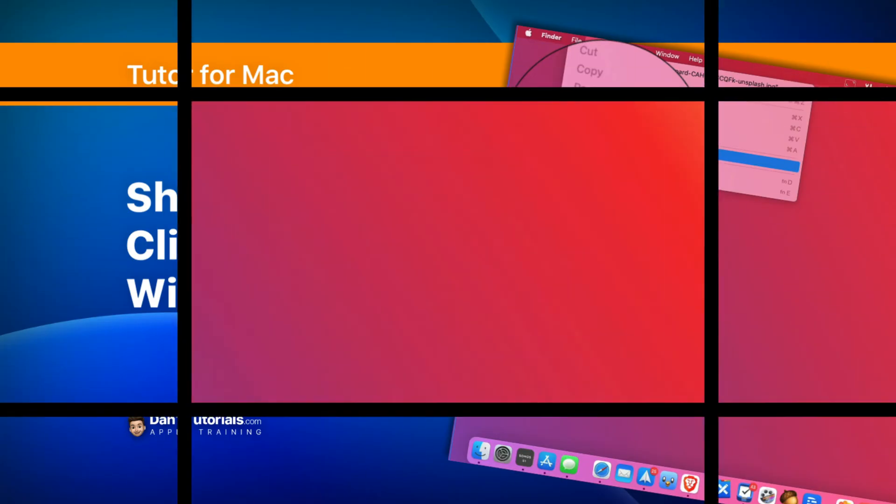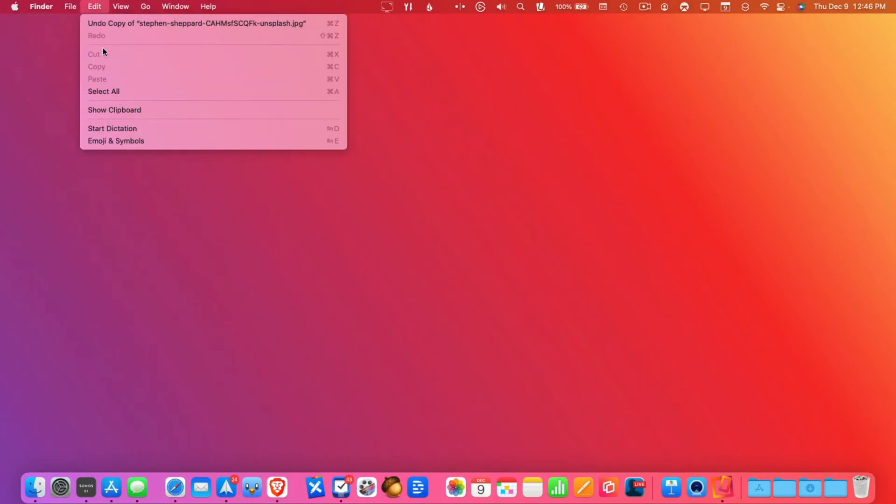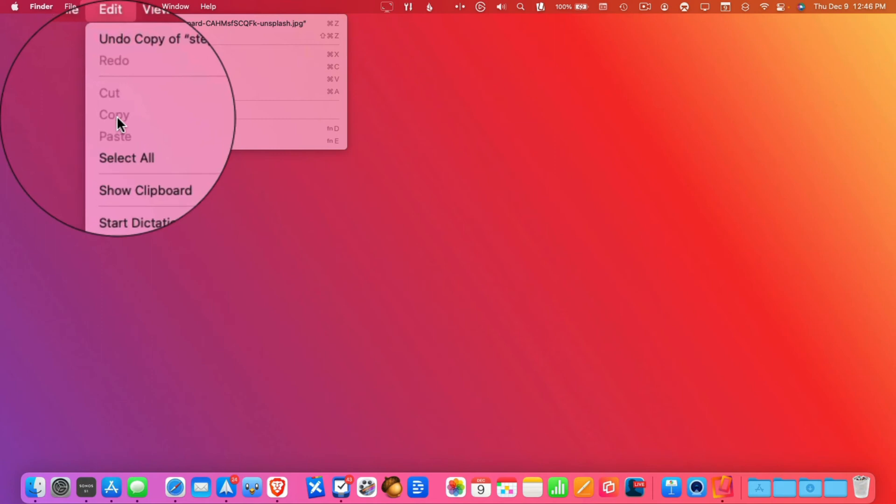Let's go to my Mac. Let's go and add something to my clipboard. How do we do that? Well, all we have to do is just go up under Edit here and then we can copy something.